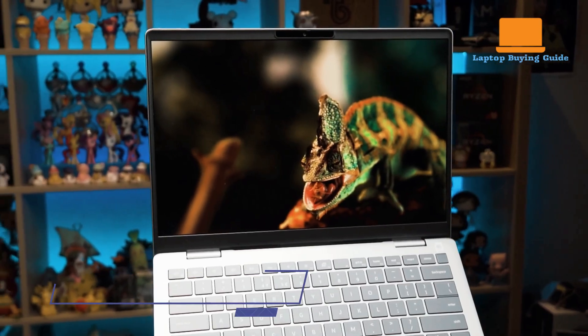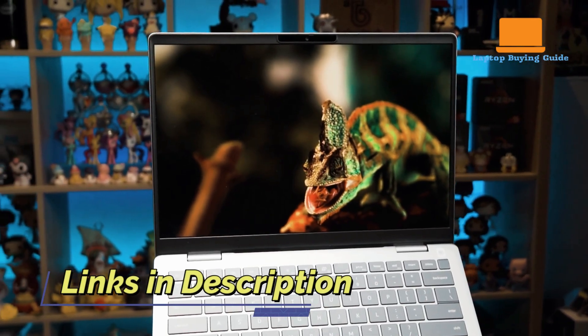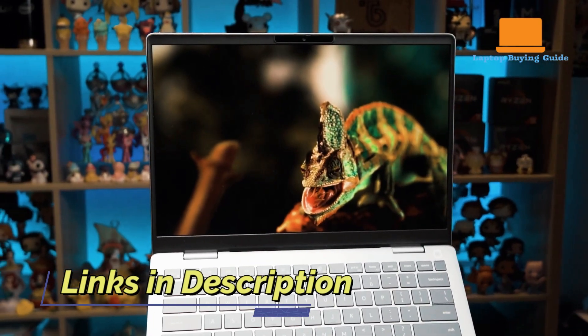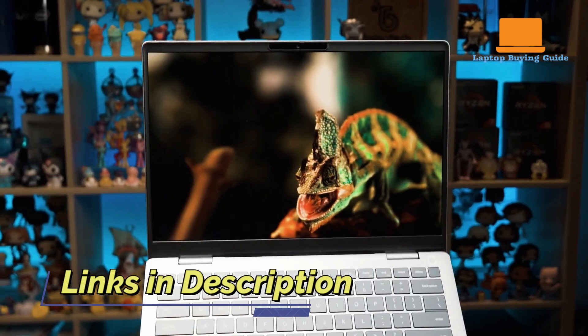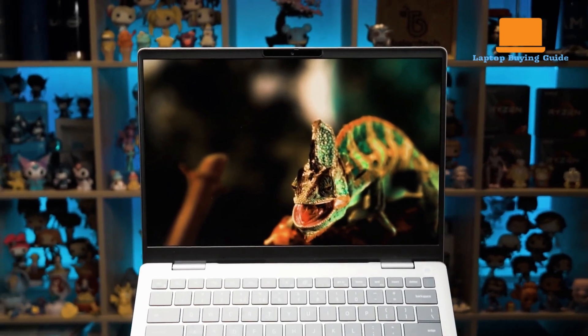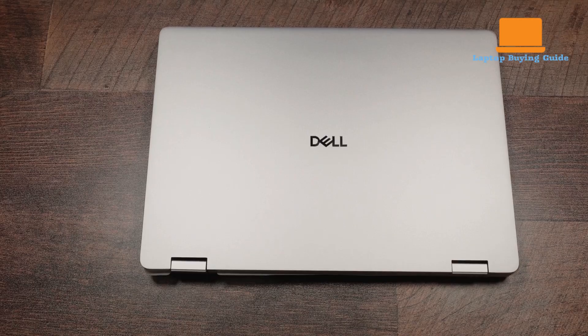I've included links in the description for the latest prices and deals. And please like the video, it really helps me out.